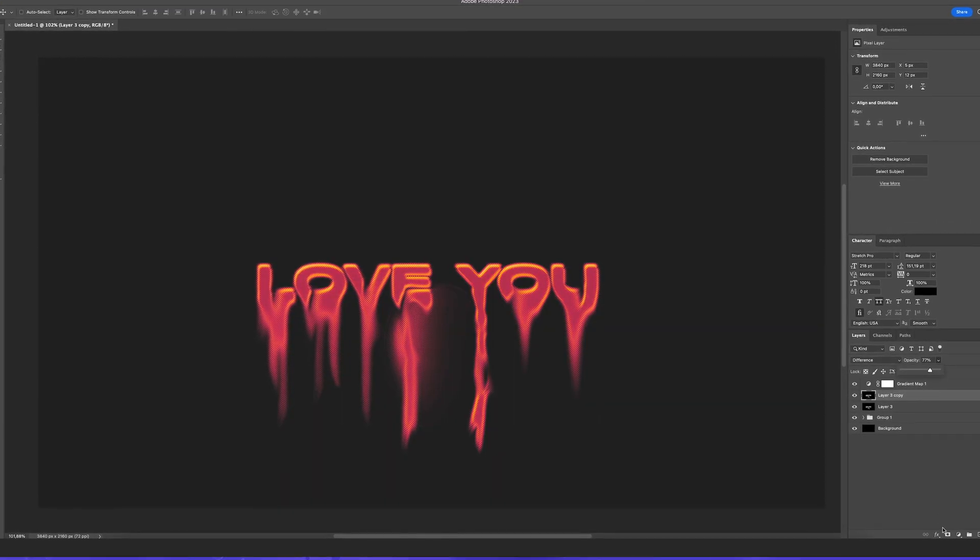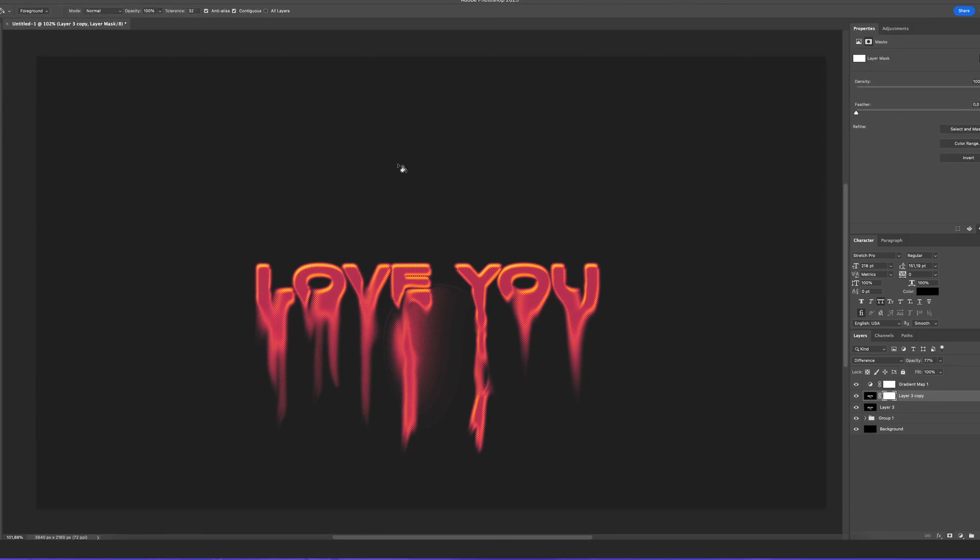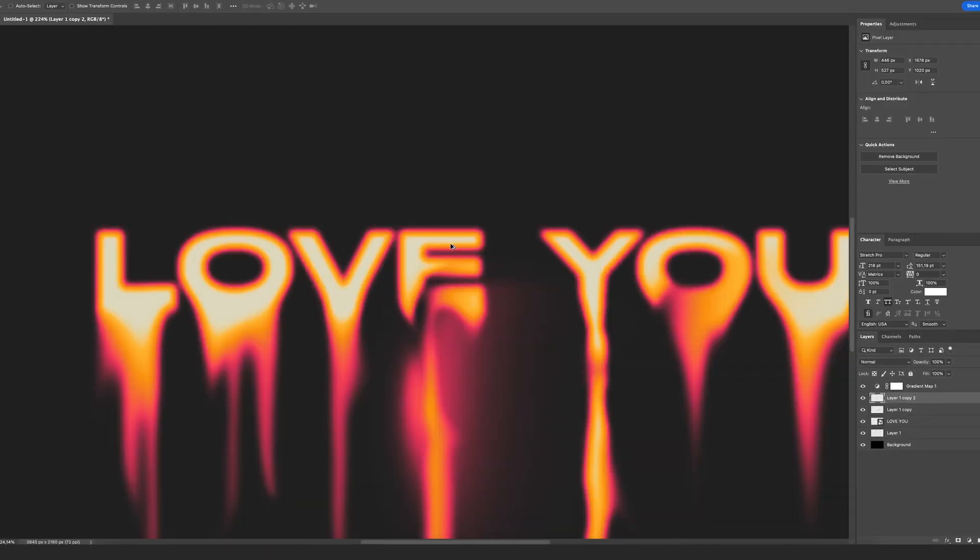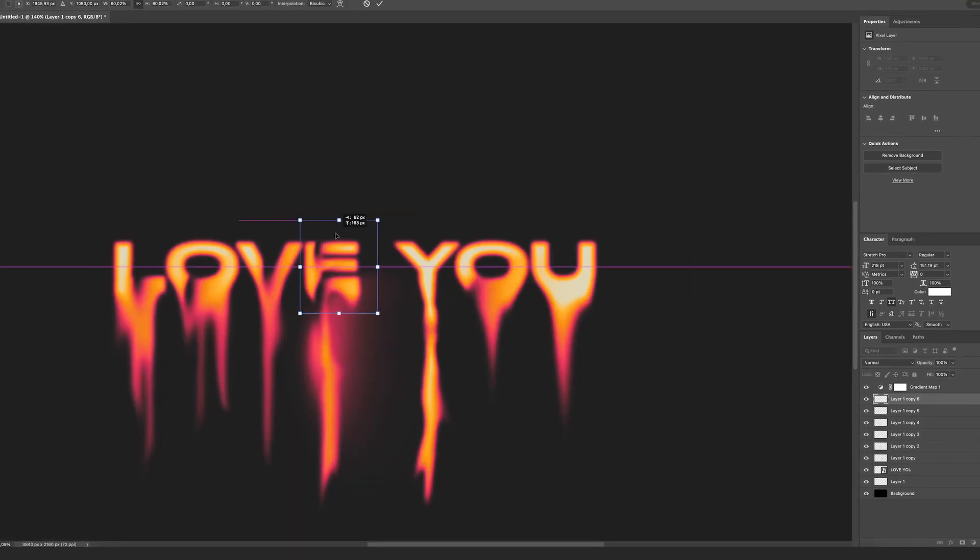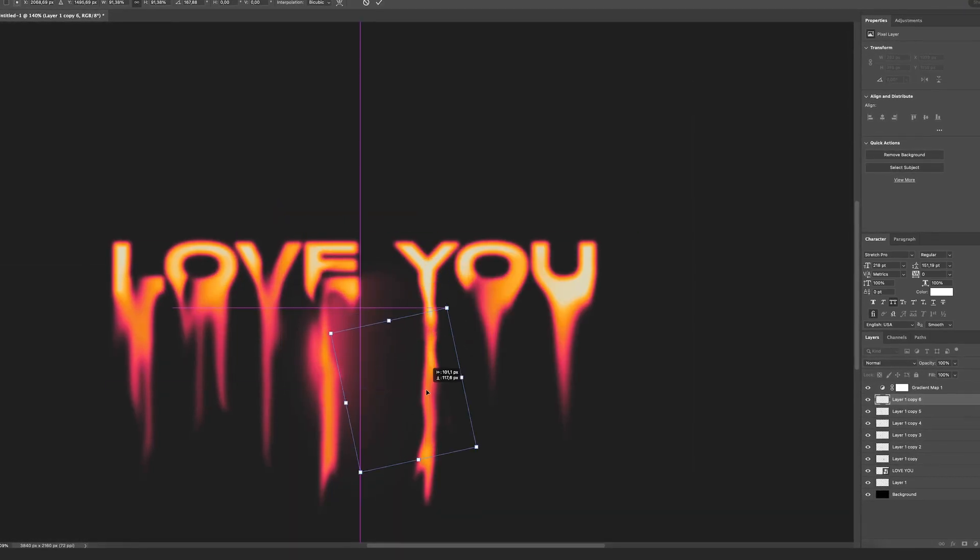Using gradient map to create this cool looking colors and using liquify to create this cool letters and much more. Stay till the end.